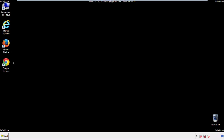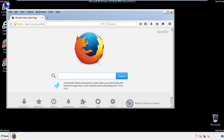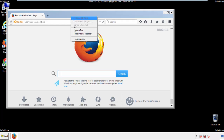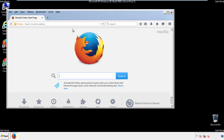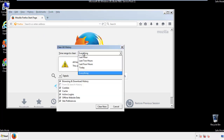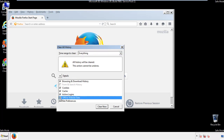For Firefox, open the browser. Make sure you've selected the menu bar by right-clicking on the very top. On the history drop-down, click on Clear Recent History. Choose everything and make sure you've checked all the boxes available.